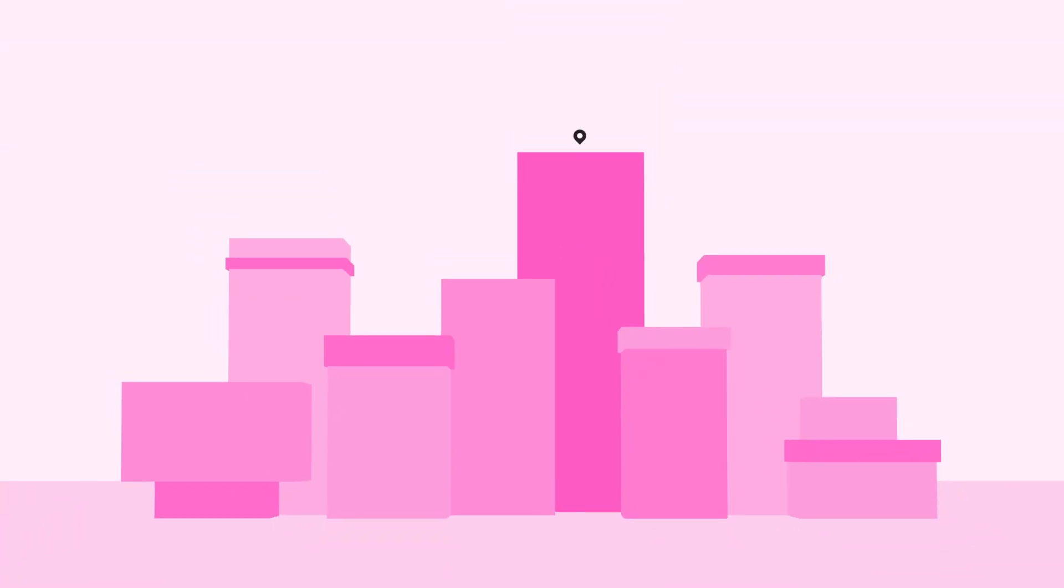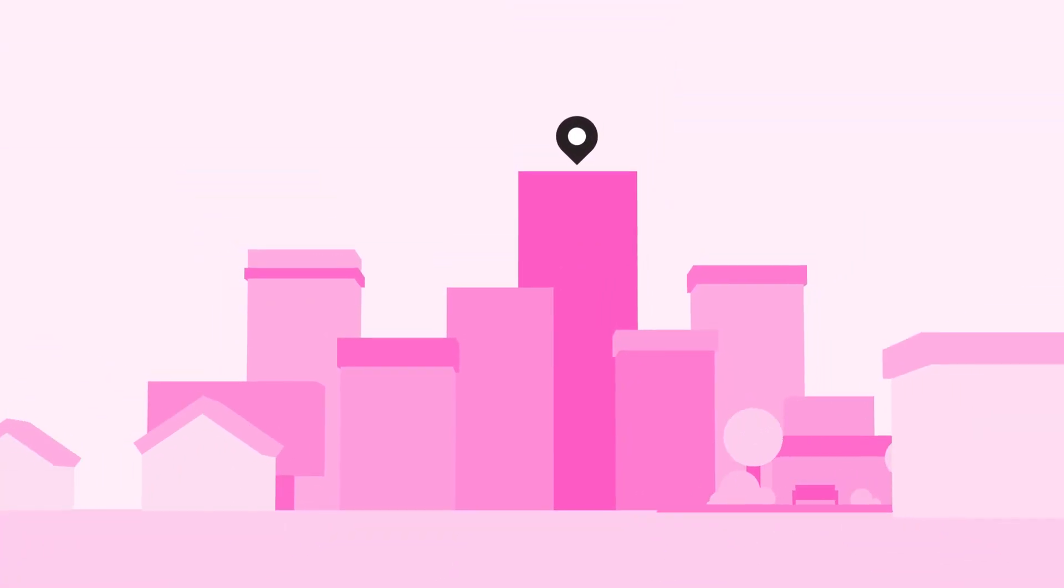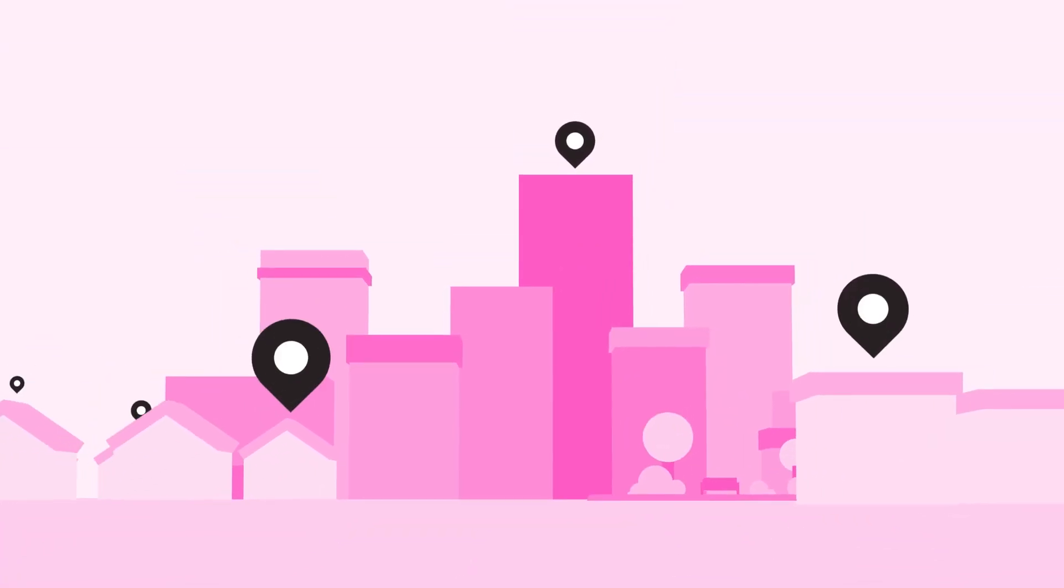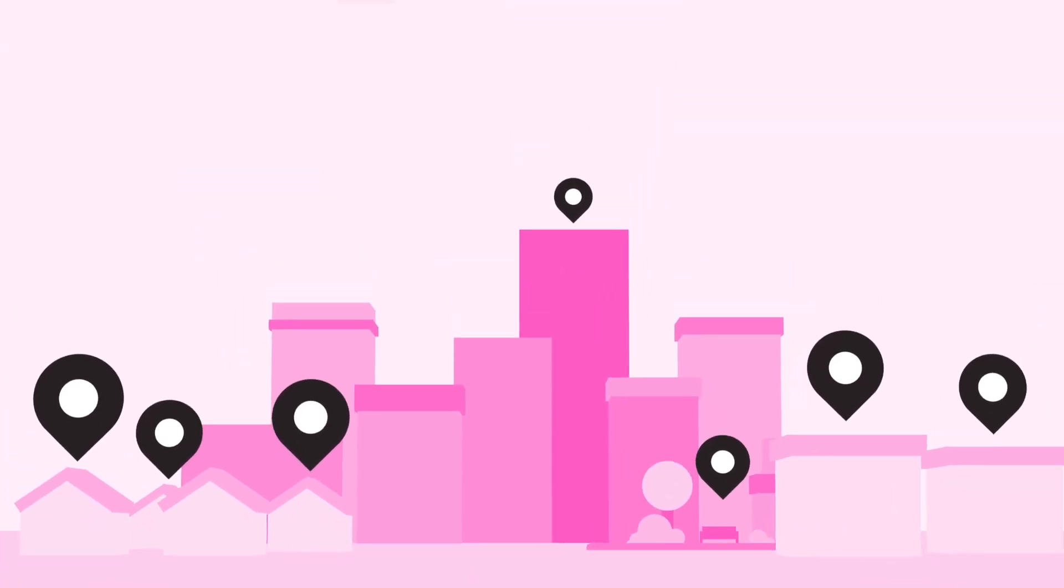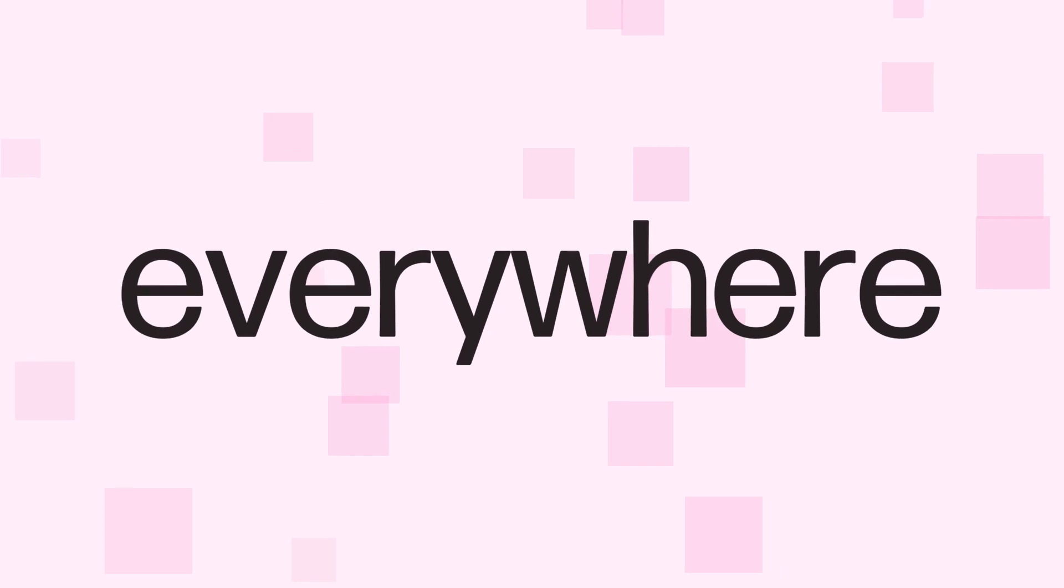Your organization used to be based here. Now, people need to work here, there, and everywhere.